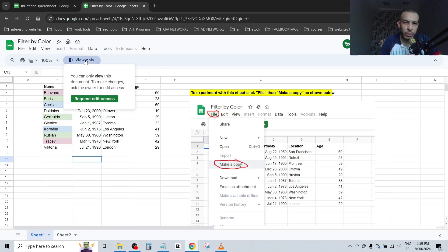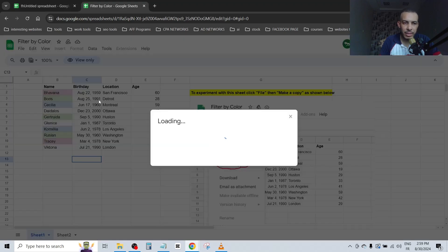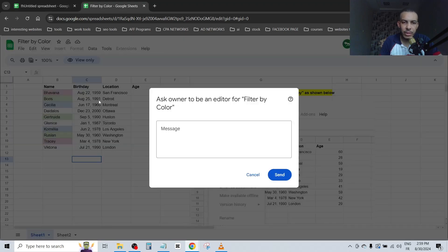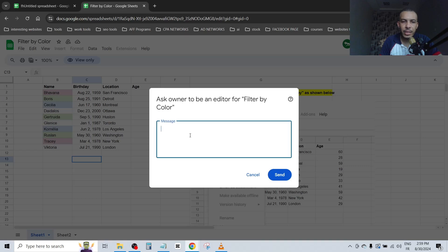The first option is click on view only and you can request edit access. Click on it and you can type here a message to the owner.